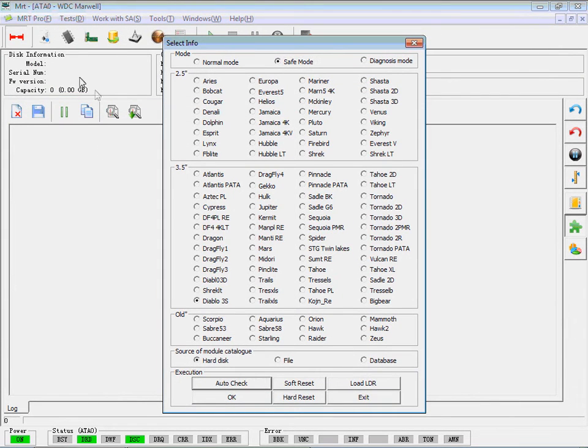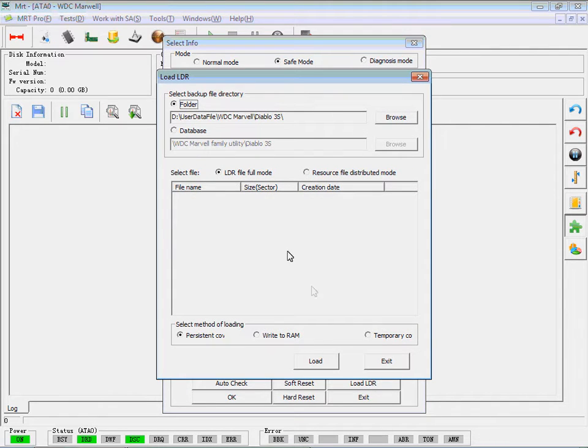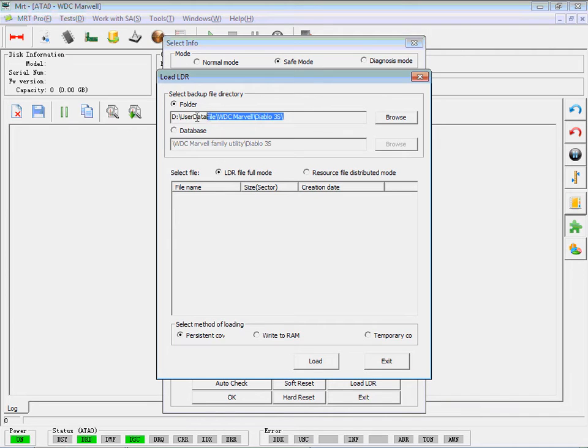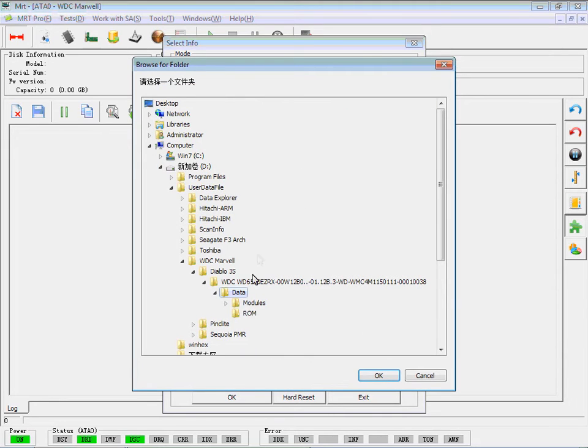We can see when we enter Utility again, the hard disk can't be recognized right now. Choose Load LDR. Select LDR file Full Mode and choose the LDR file we want to load.